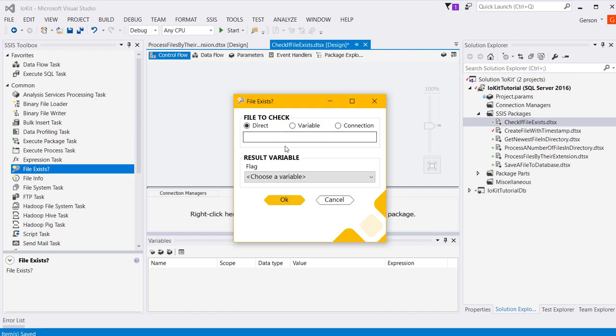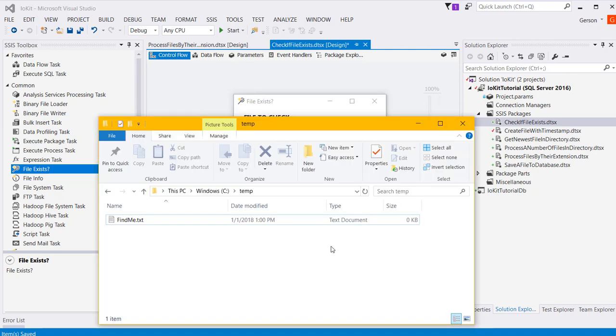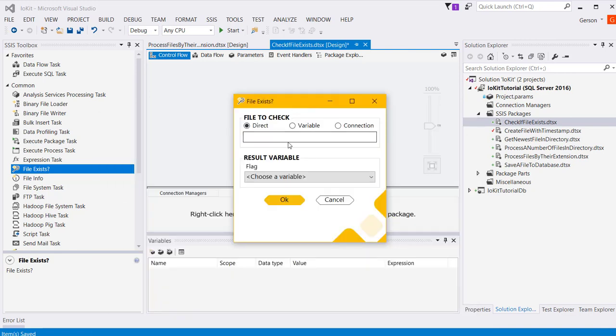I'm going to choose to go ahead and just specify directly, and the file I'm looking for is this file right here, so I'm going to type that name.